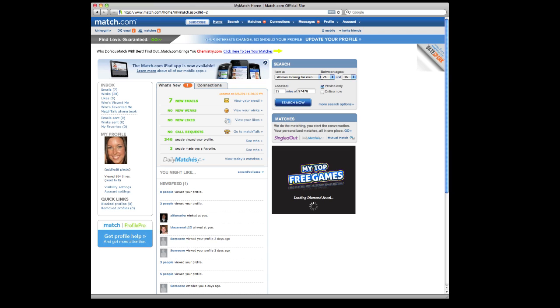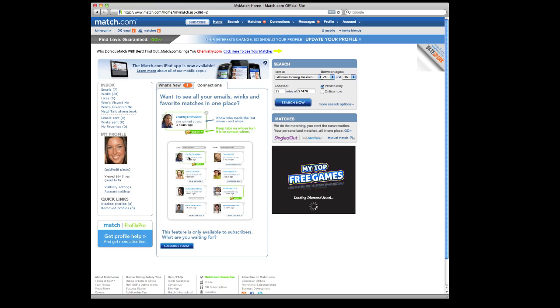Alright, so for the fairly new user or the seasoned user who needs a refresher, here are some tips on how to navigate Match.com.